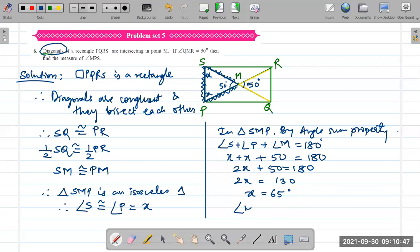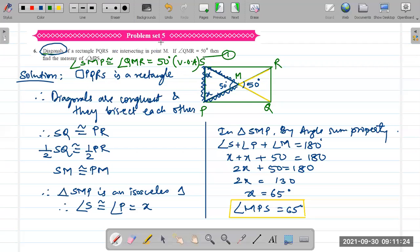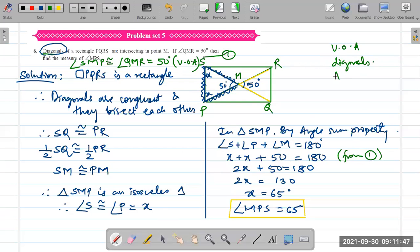We used three properties to solve this: first, vertically opposite angles; then the diagonals property of a rectangle; and finally, the angle sum property of a triangle.